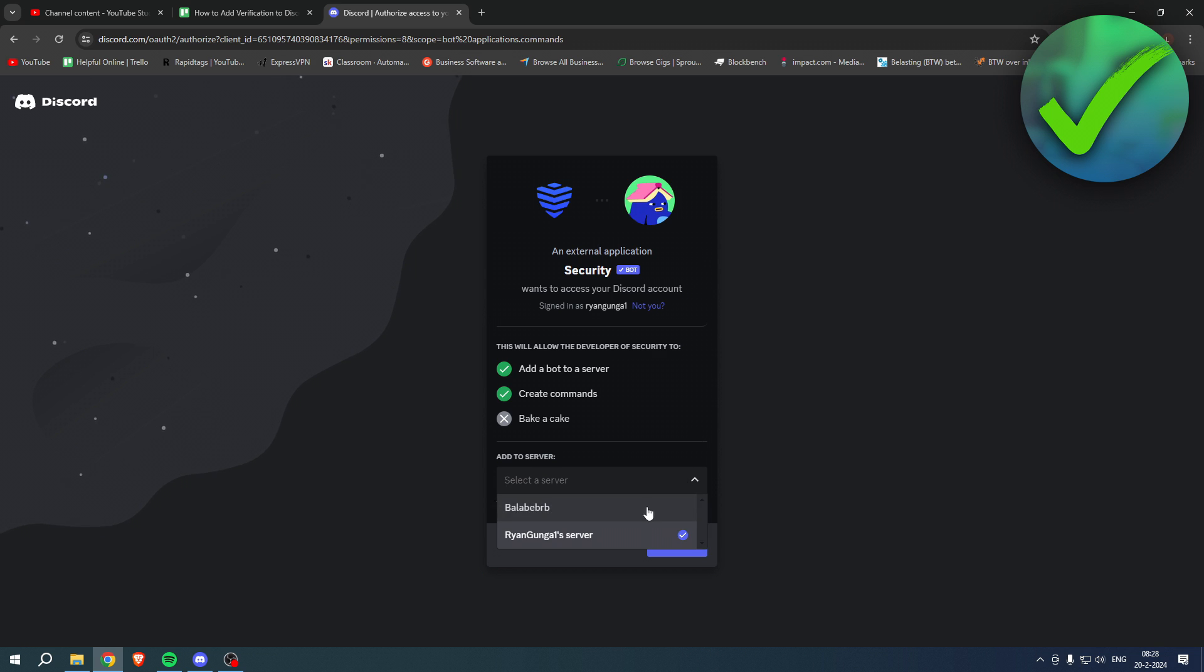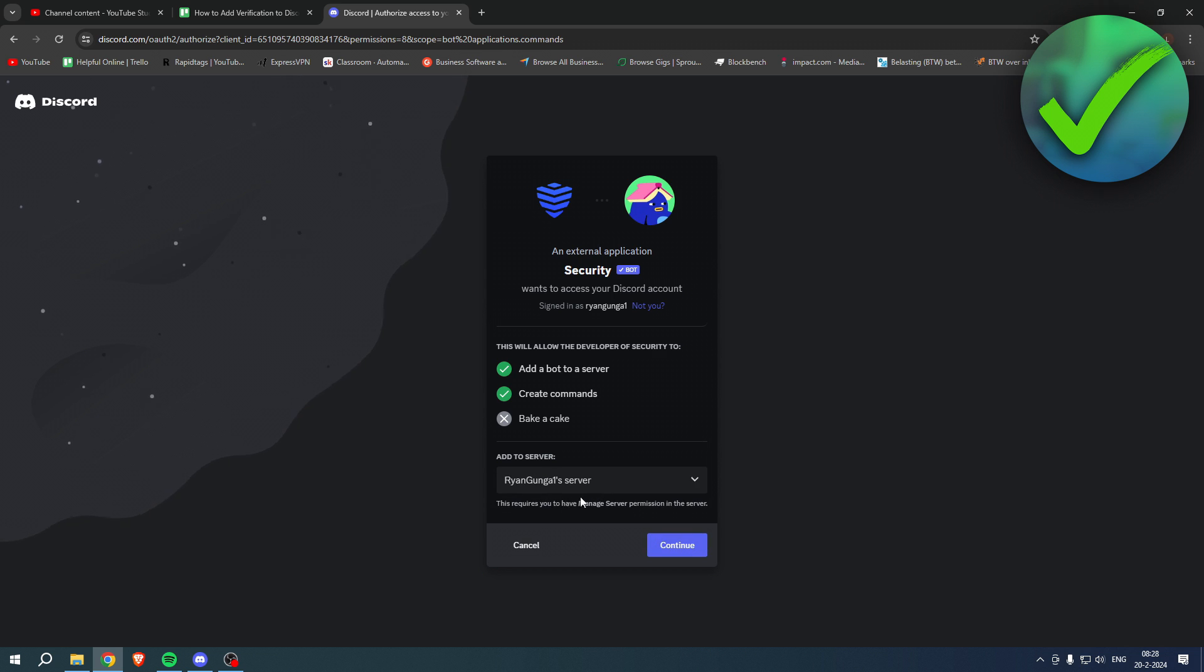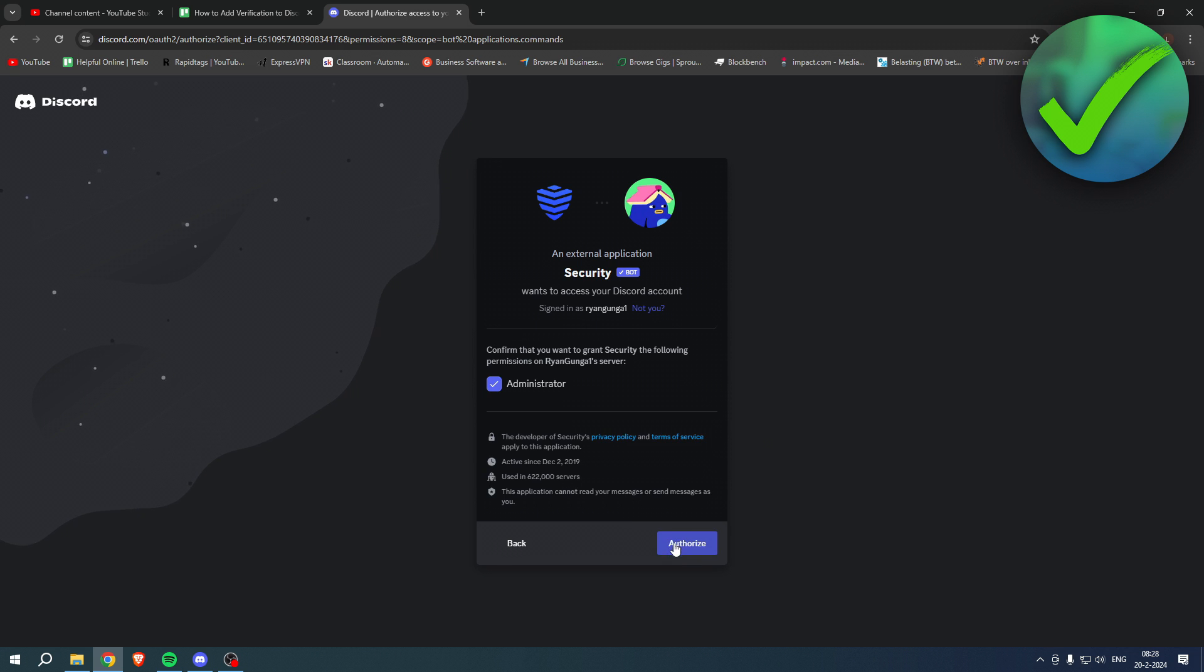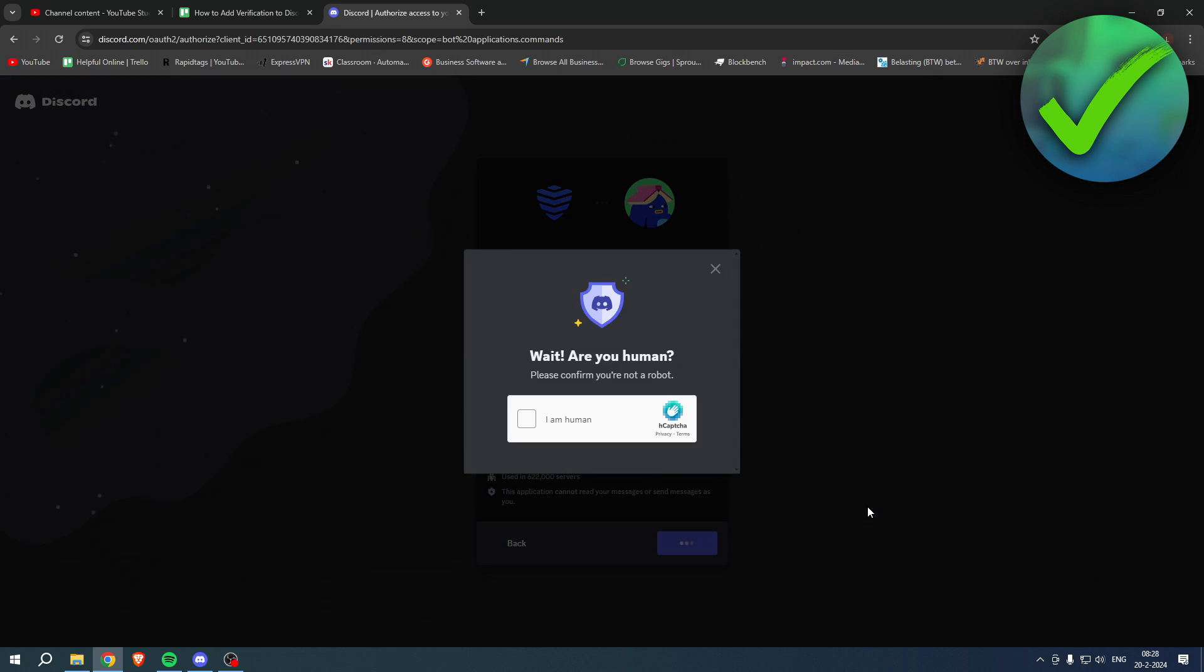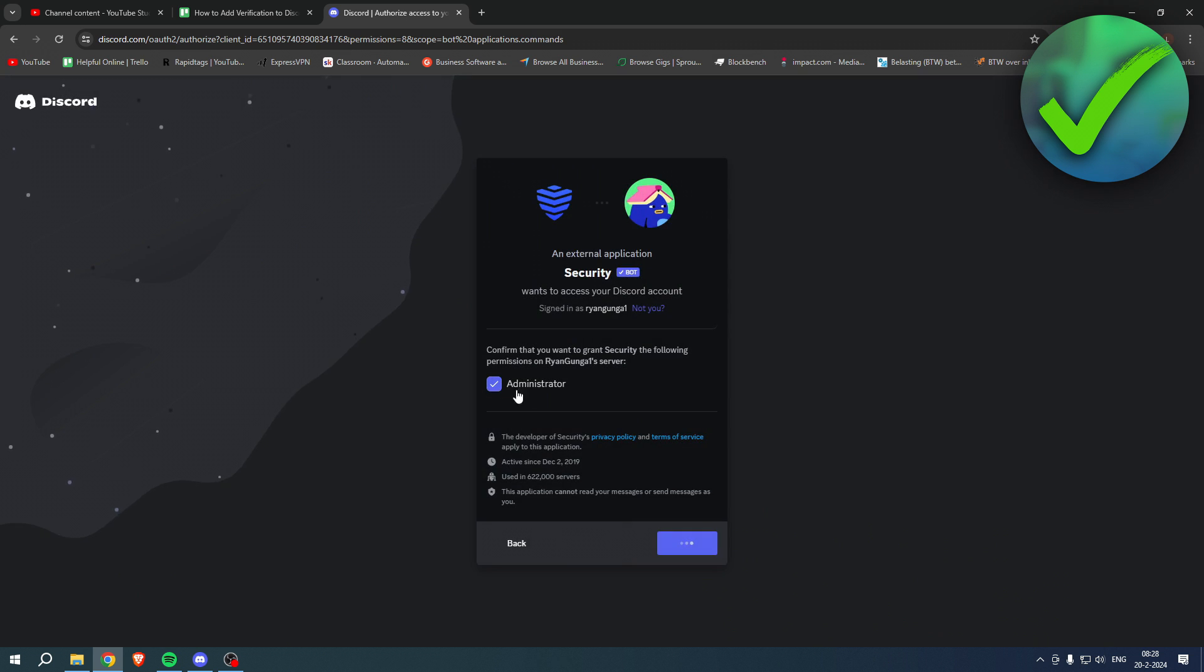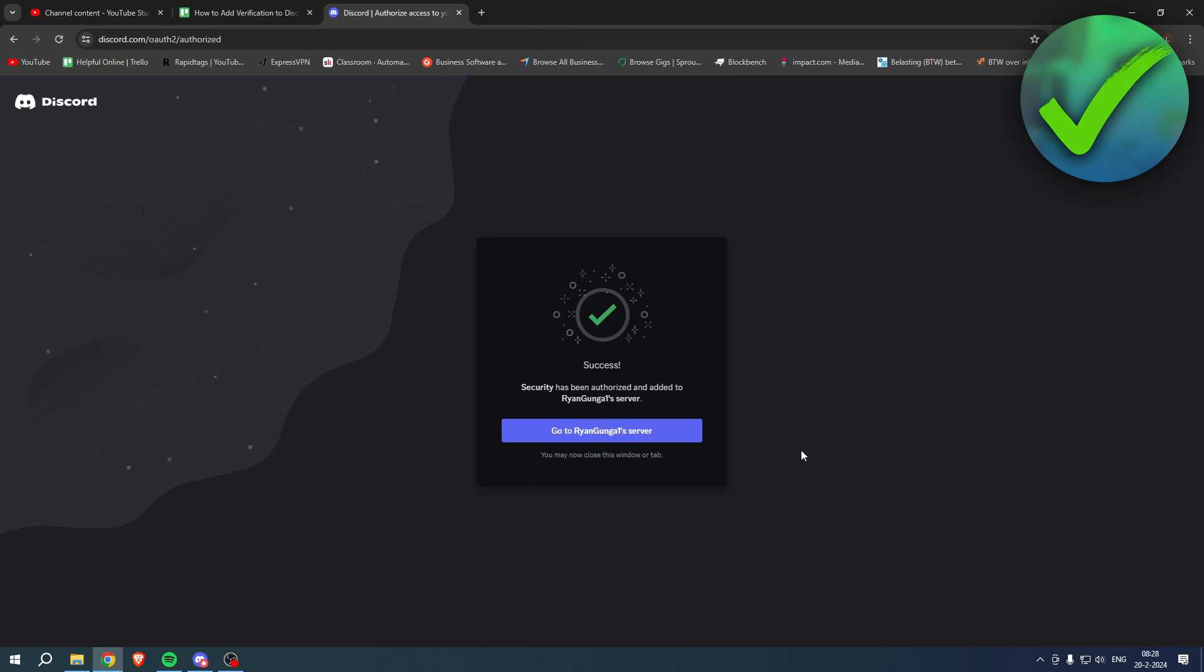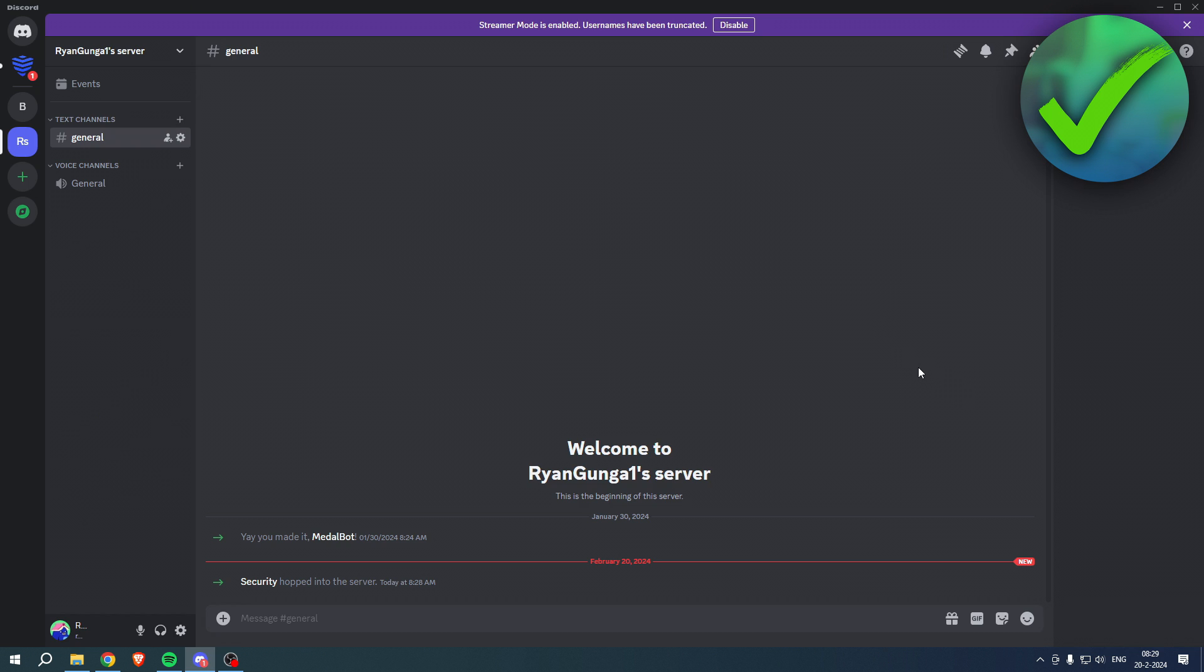Select the server which you would like to add this bot to. I'll go ahead and choose this one, click on Continue, and click on Authorize. Make sure that it is administrator or else it doesn't work.